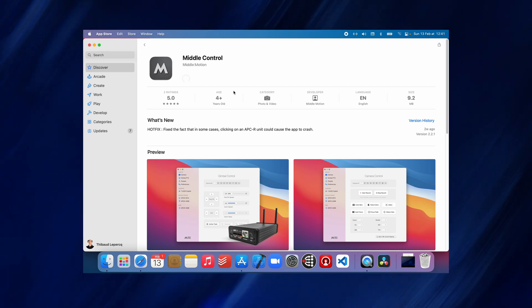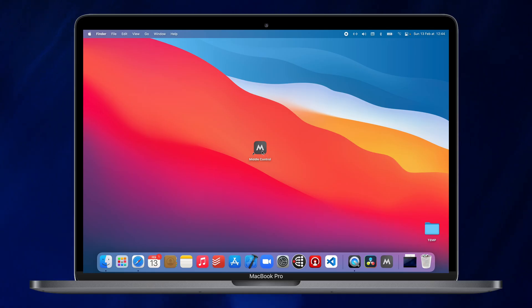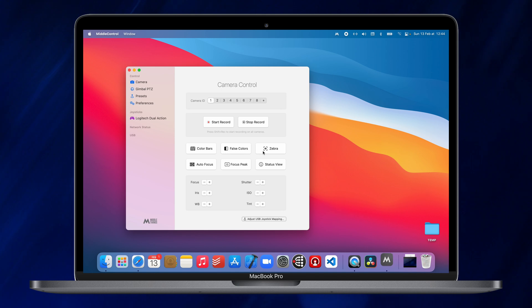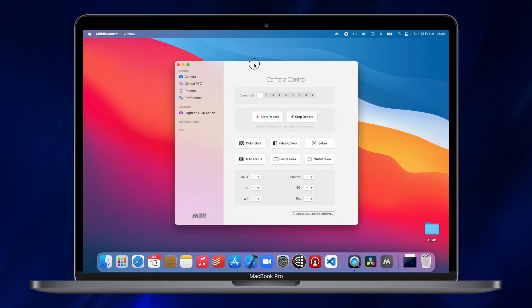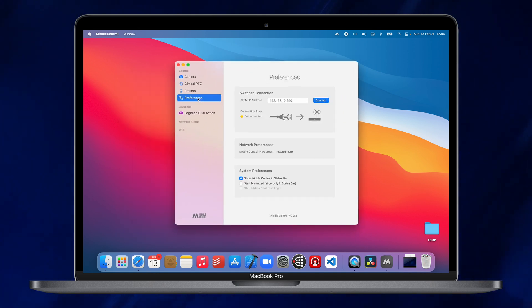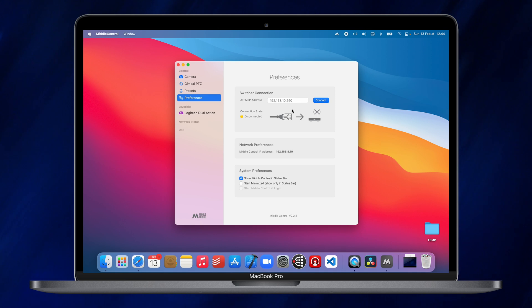Let's first connect to the ATEM. Open up Metal Control, we are going to go into the Preferences tab and set the switcher IP address.